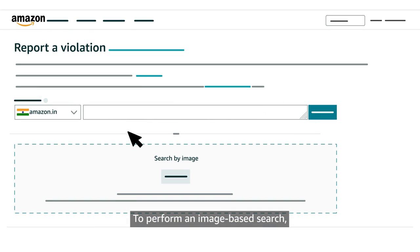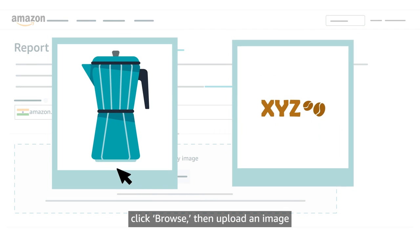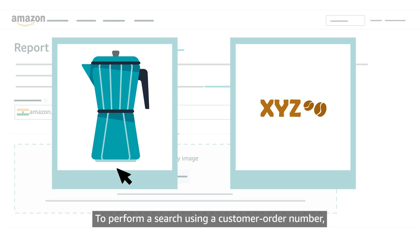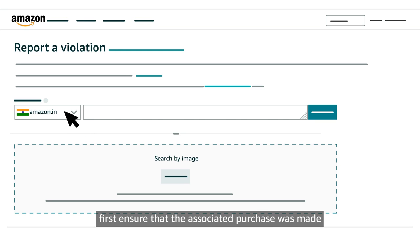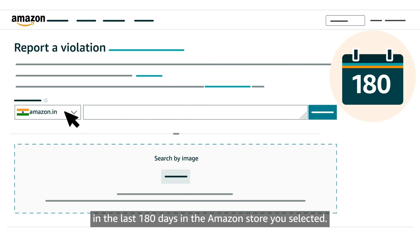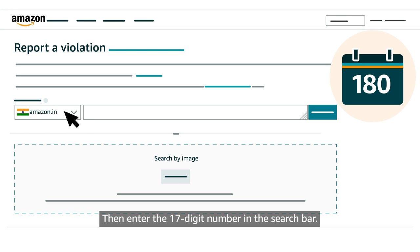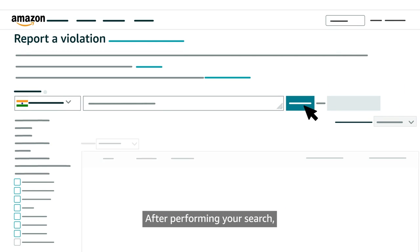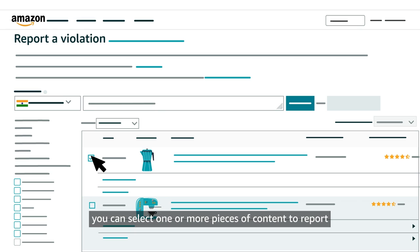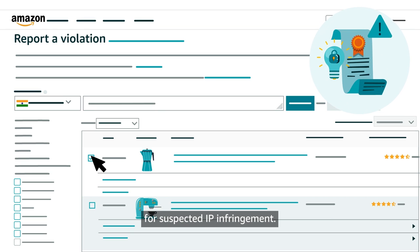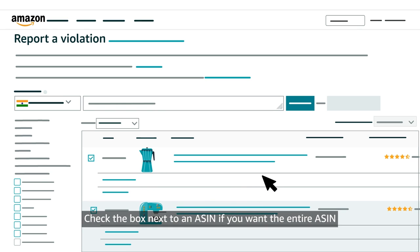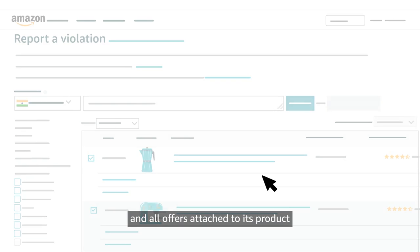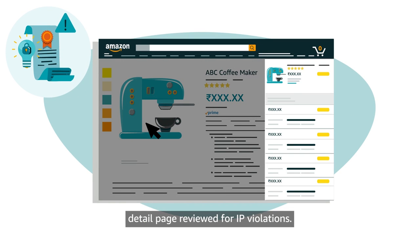To perform an image-based search, click Browse, then upload an image or logo associated with the brand. To perform a search using a customer order number, first ensure that the associated purchase was made in the last 180 days in the Amazon store you selected. Then enter the 17-digit number in the search bar. After performing your search, you can select one or more pieces of content to report for suspected IP infringement. Check the box next to each one. Check the box next to an ASIN if you want the entire ASIN and all offers attached to its product detail page reviewed for IP violations.